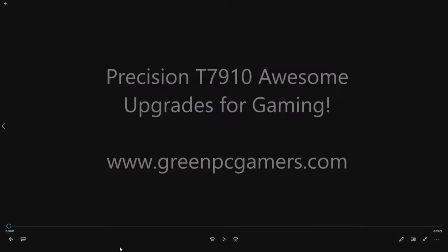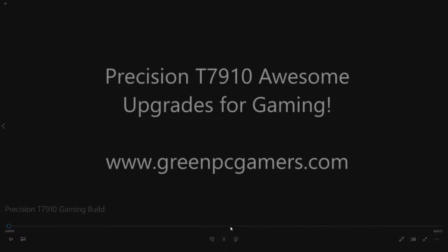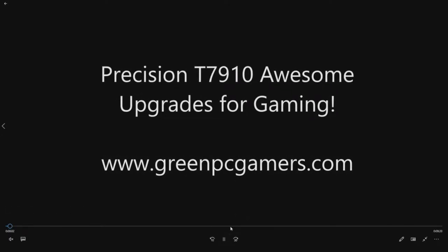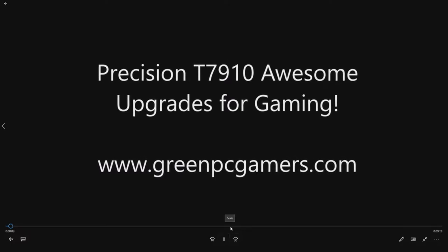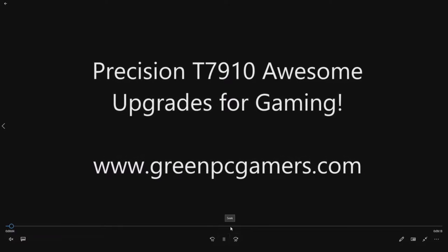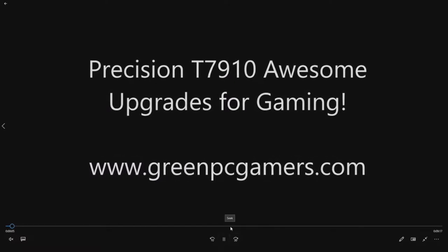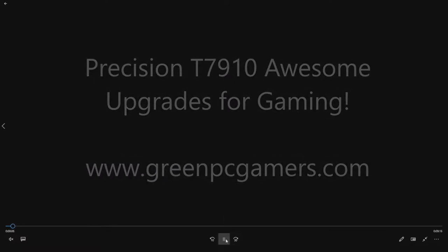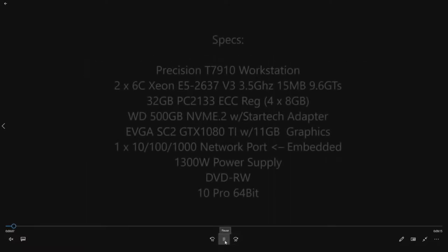This is JBigTicket23 from GreenPCGamers.com. In this video we are going to show you how to upgrade your Precision T7910 with a few key hardware upgrades as well as optimize it for gaming because that's what we do here. We like to play games and we like to use engineering workstations.